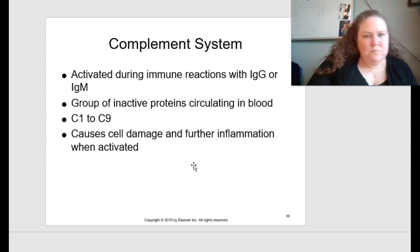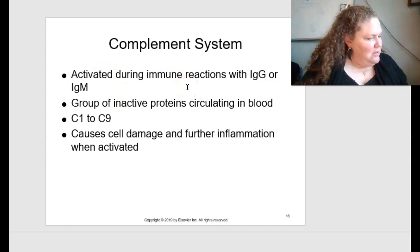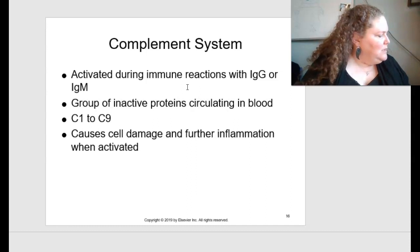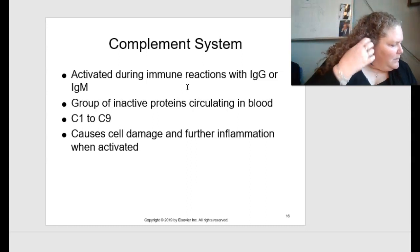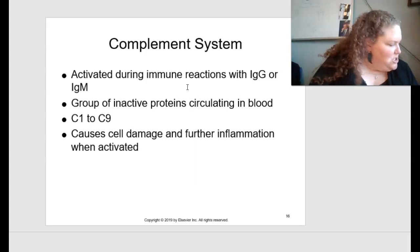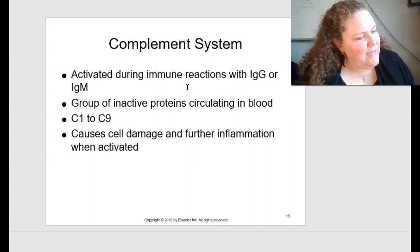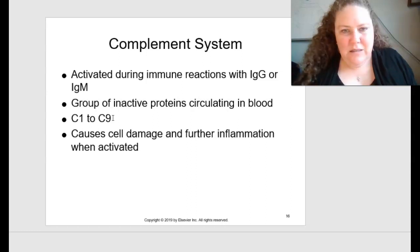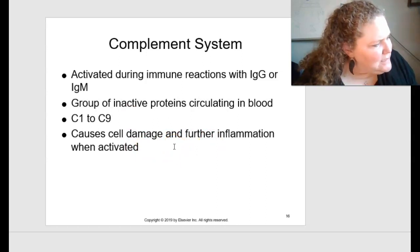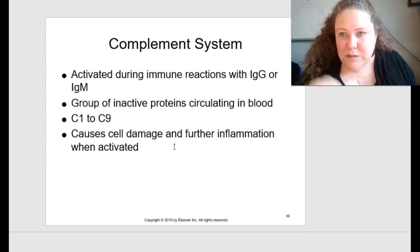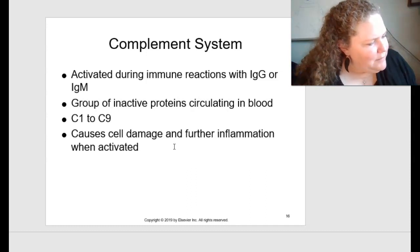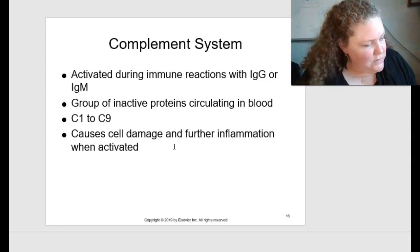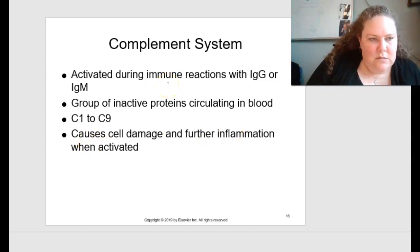The complement system is frequently activated during immune reactions with IgG or IgM class immunoglobulins, discussed on page 118. It involves a group of inactive proteins numbered C1 through C9 that circulate in the blood. When an antigen-antibody complex binds to the first complement component C1, a sequence of activating steps occurs, similar to the blood clotting cascade. This results in destruction of the antigen by lysis. Some complement fragments may attach to a microorganism, marking it for phagocytosis. Complement activation is also initiated by an inflammation response.